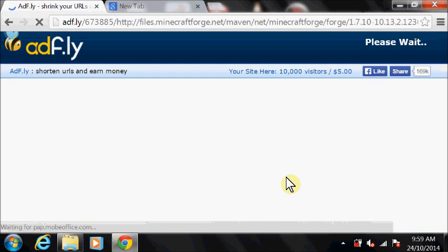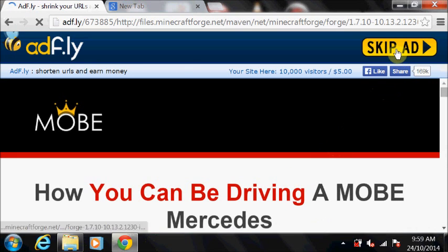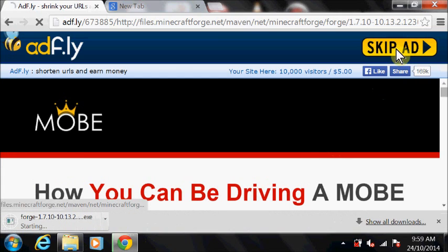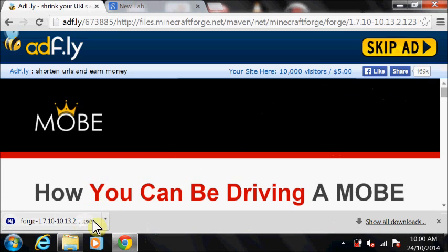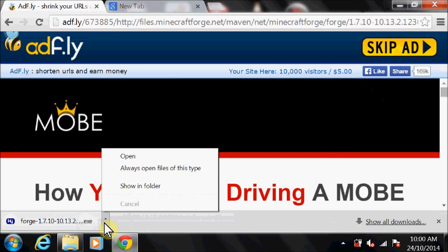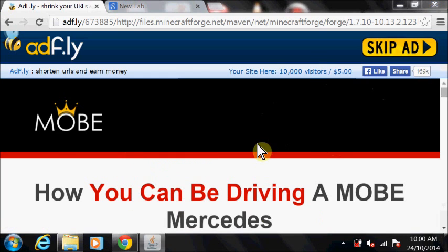Click past the AdFly page, and save the installer to disk. Run the installer. Select client, and wait while it does its stuff.